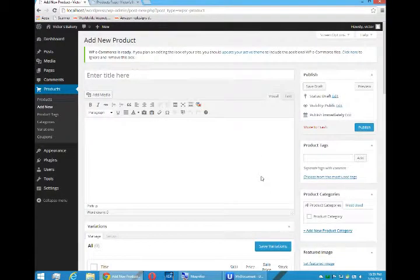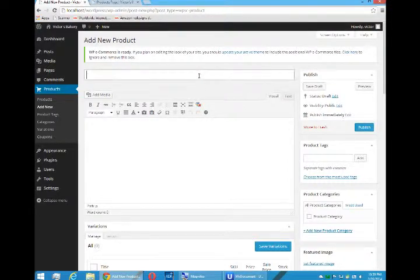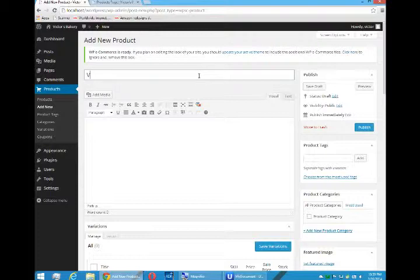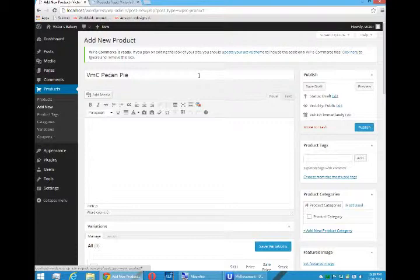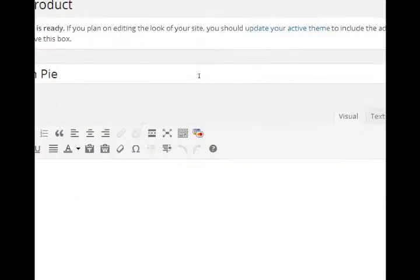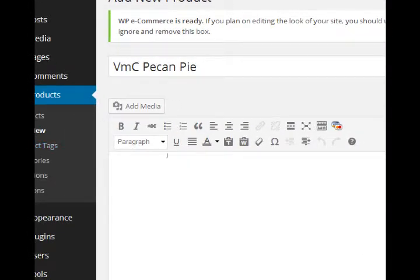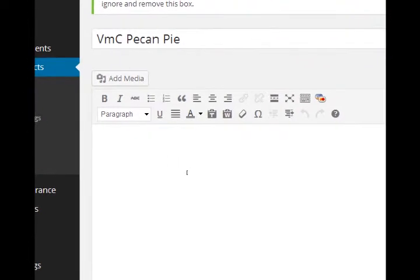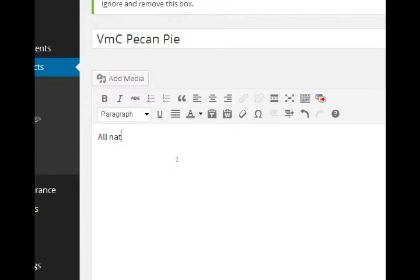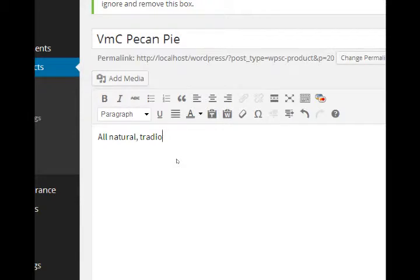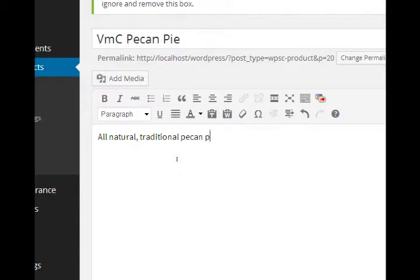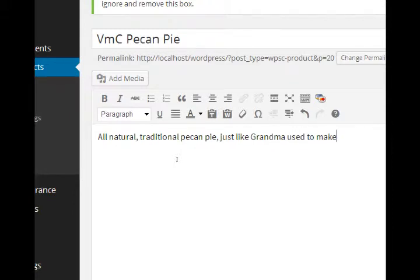So let me go ahead and add a product. This is Victor's Bakery, so I'm going to say we have the VMC Pecan Pie. This automatically creates a new item in our database. I'll add some description. We will say all natural, traditional pecan pie, just like grandma used to make.